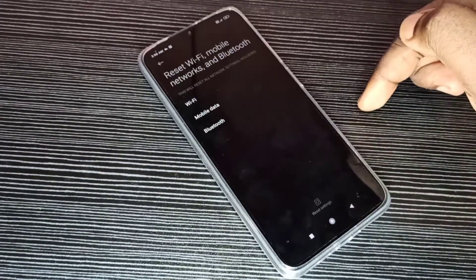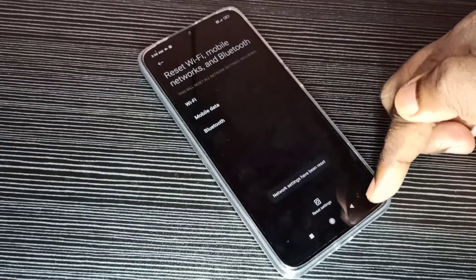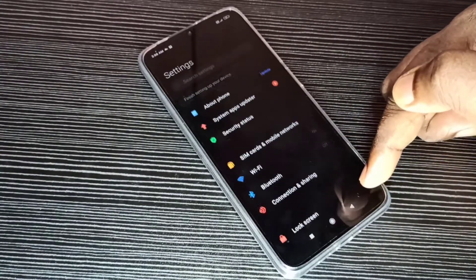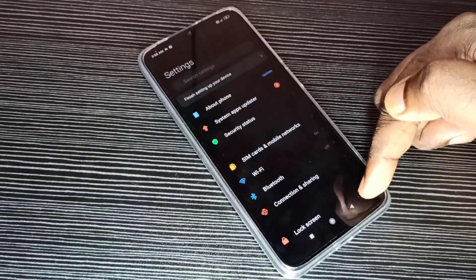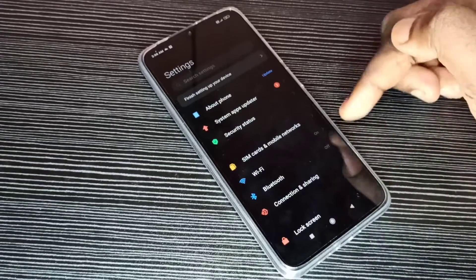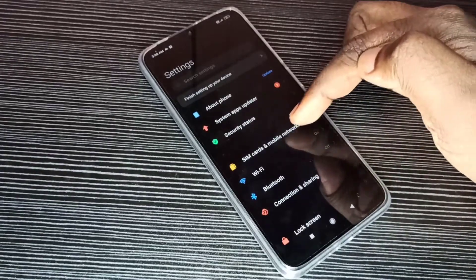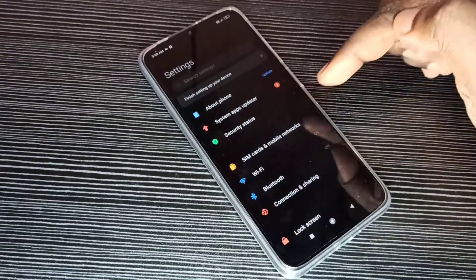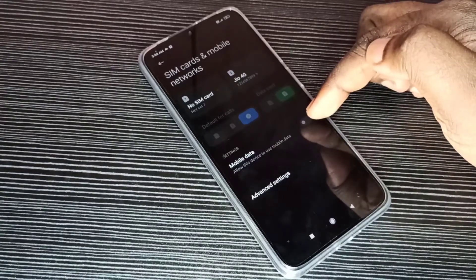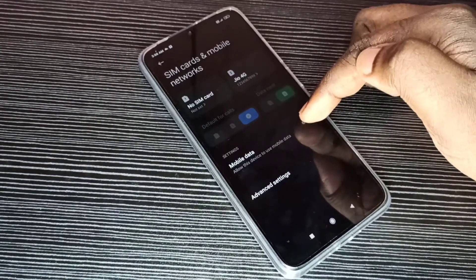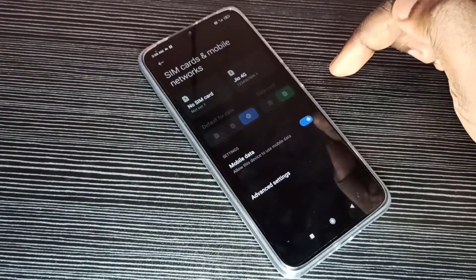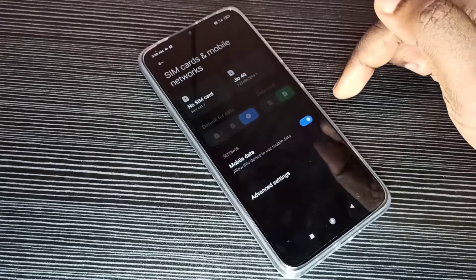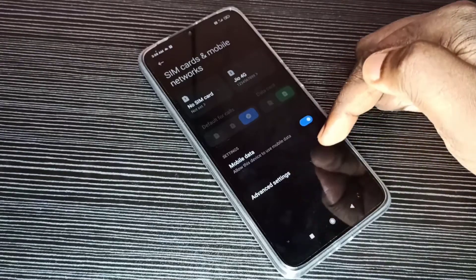OK, reset completed. After reset we need to re-enable some options. Go back, then select SIM Cards and Mobile Networks, then enable this option: Mobile Data. We need to enable this option to get internet.